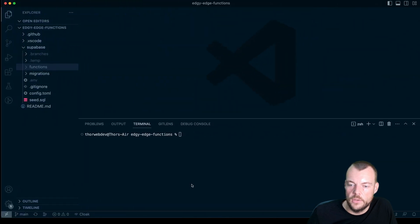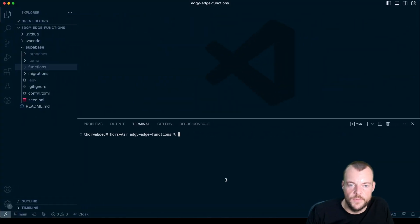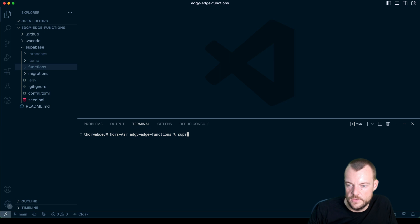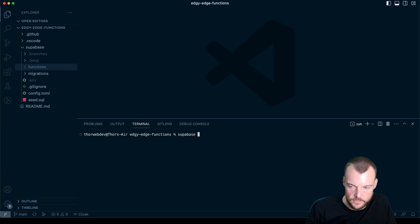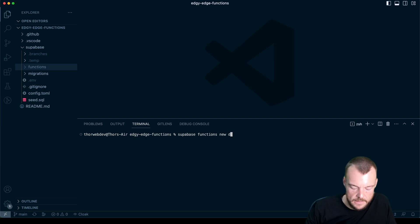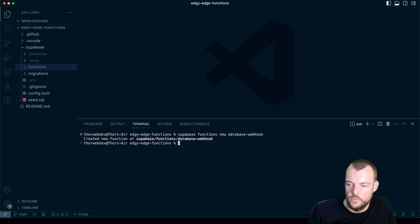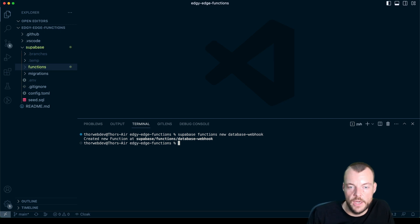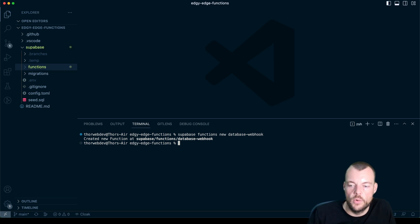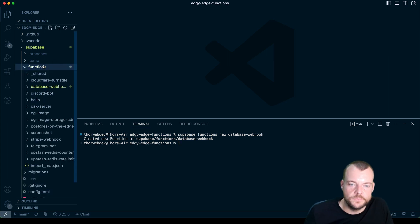First of all, let's create a new Supabase function. Within our Supabase project, we say supabase functions new, and let's call it database-webhook. We're creating a function that will be triggered anytime there's a new row inserted into our table.